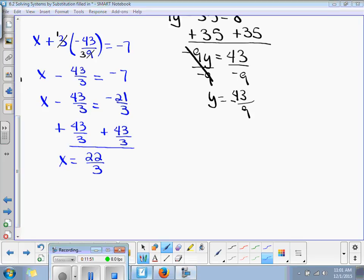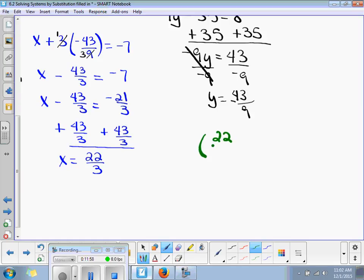So my solution is 22 over 3 comma negative 43 over 9. Very good — and then you can check.